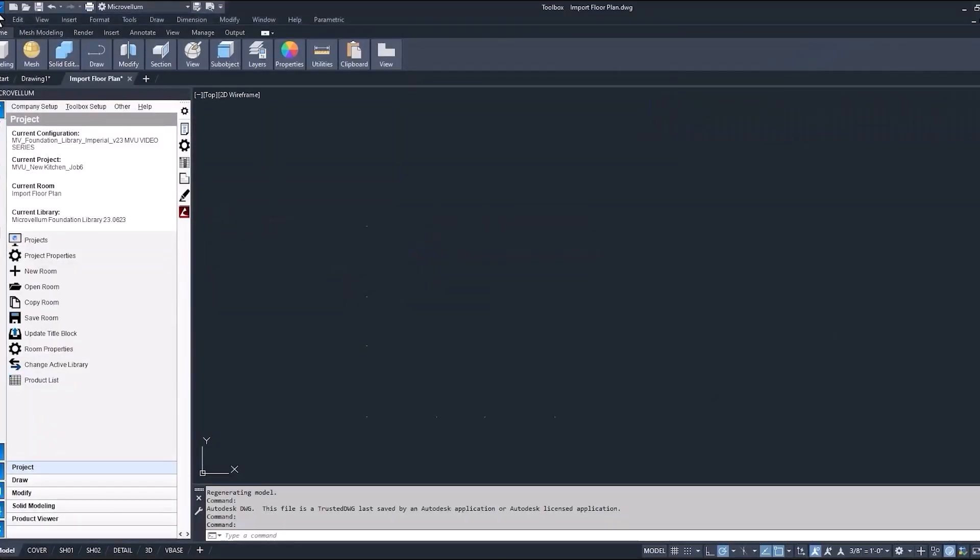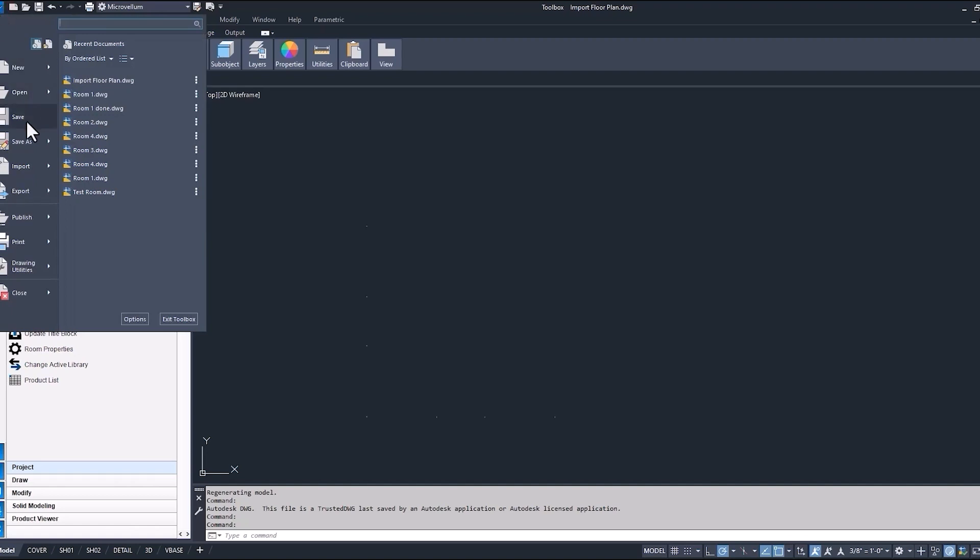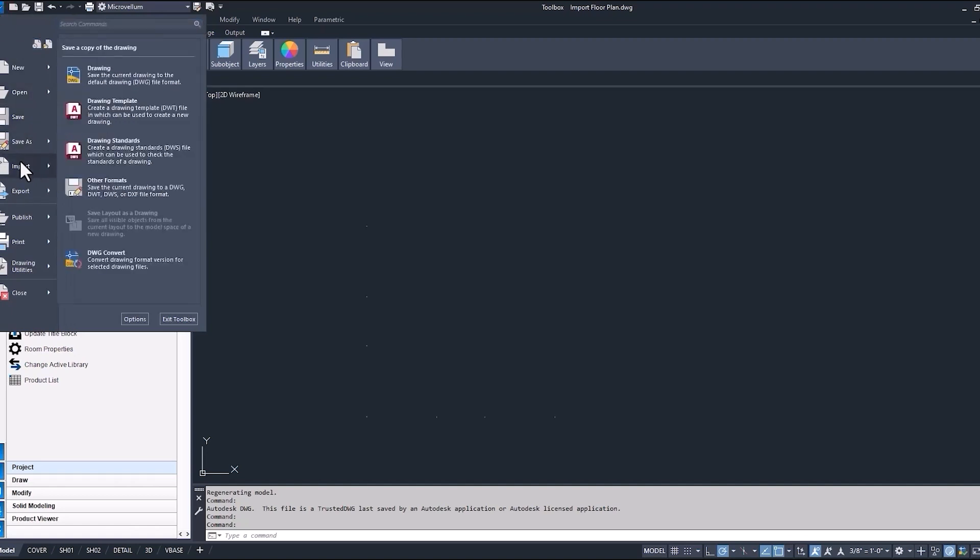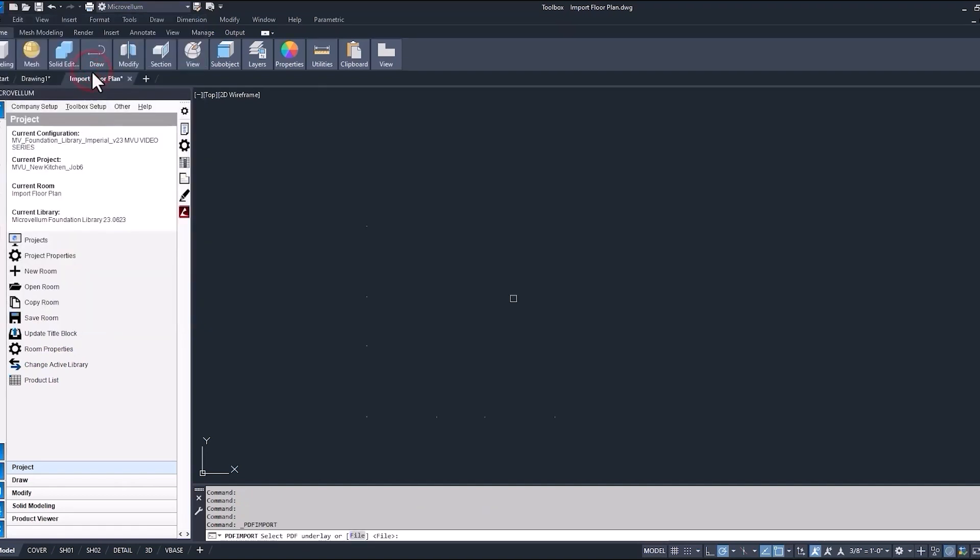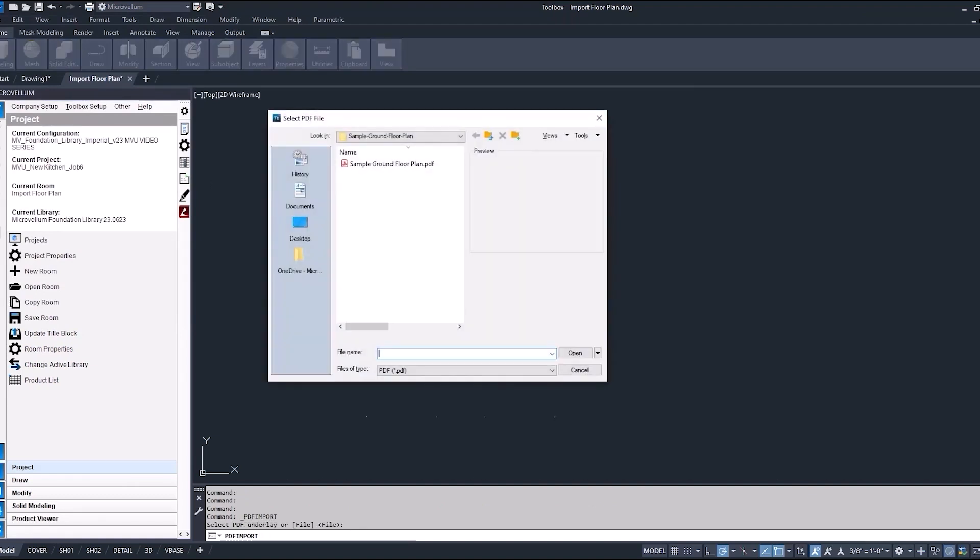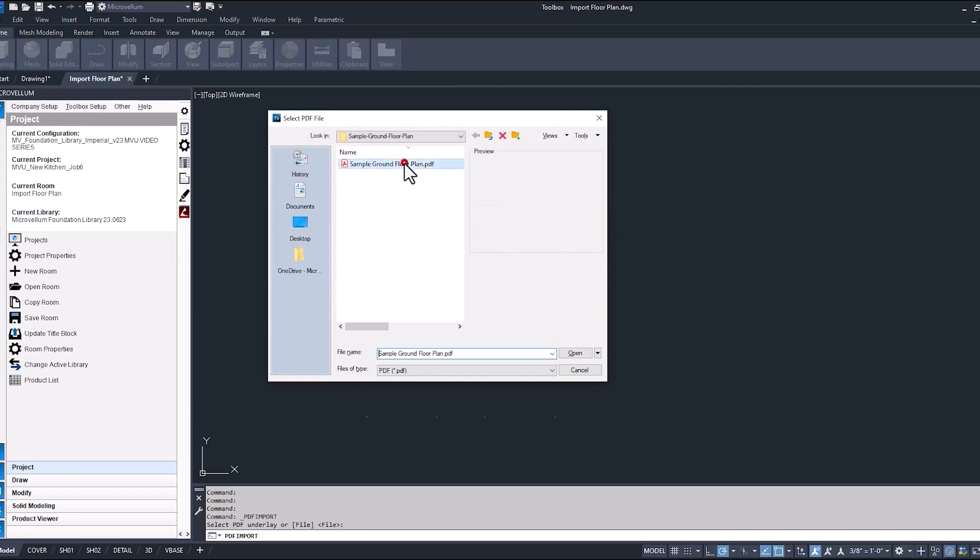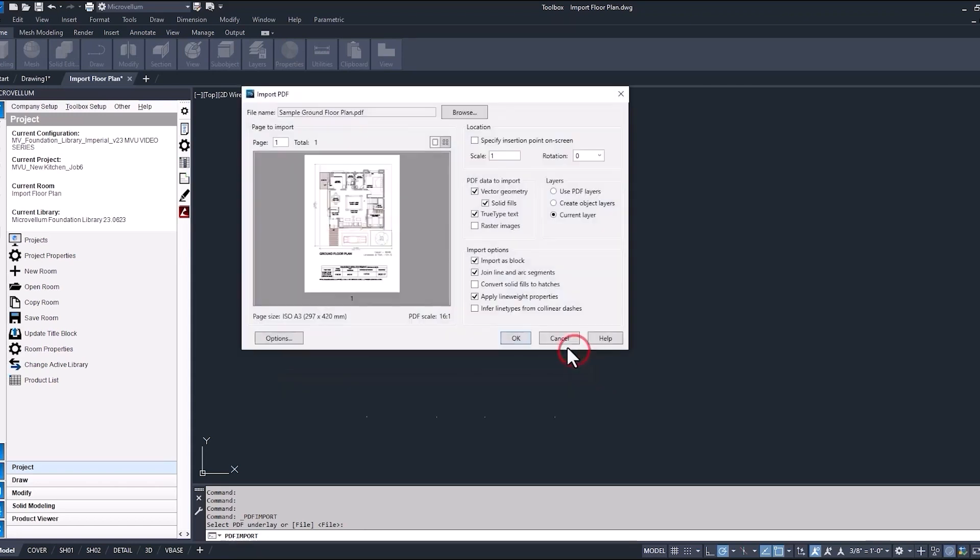Now to start, we're going to go and pull this file from our desktop or somewhere on our local drive. Now currently it's selected to look for a file, so just hit enter, find that location of your PDF.